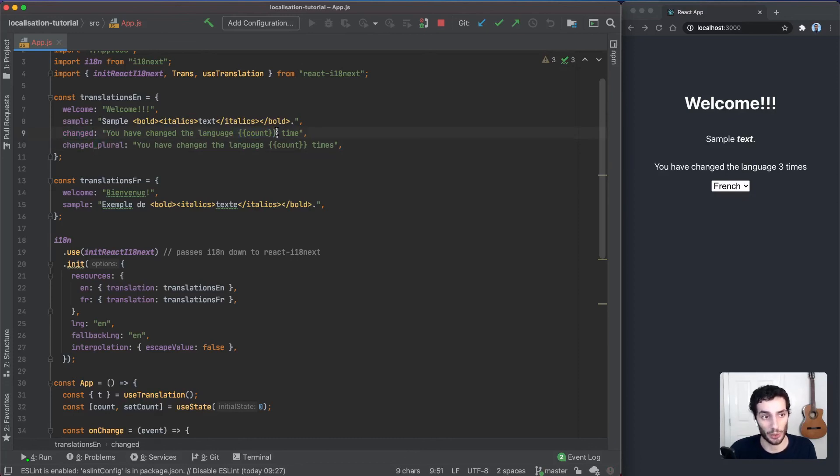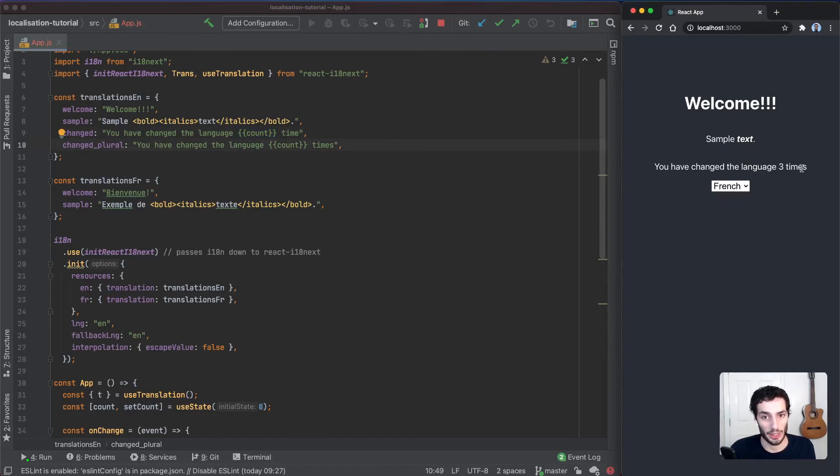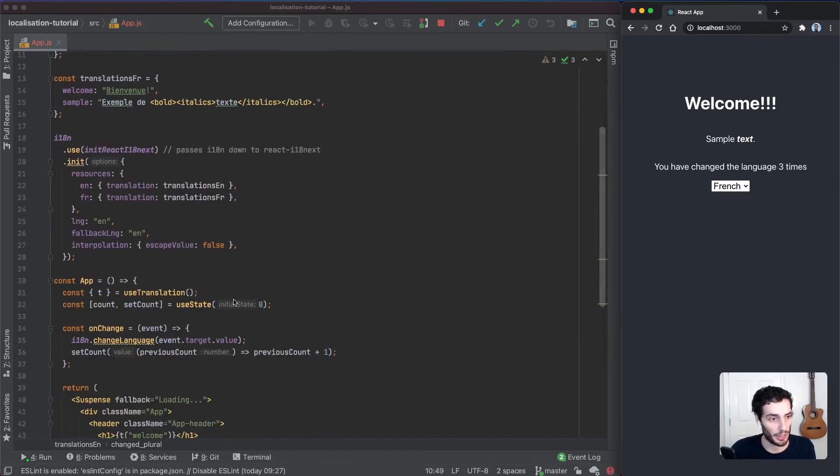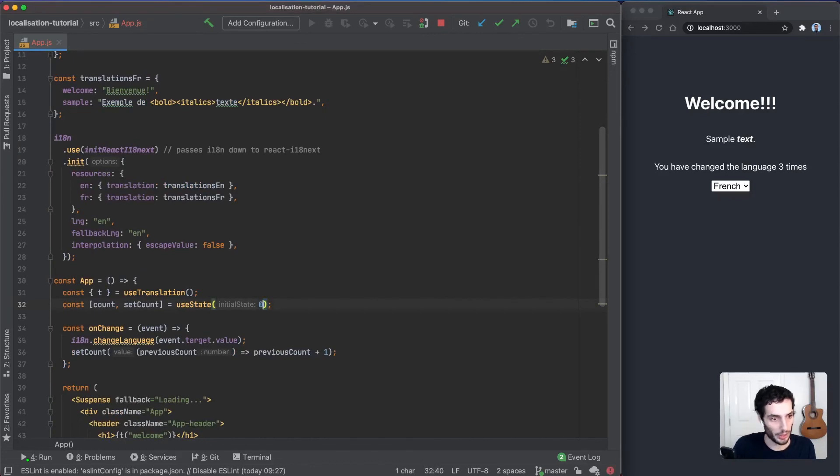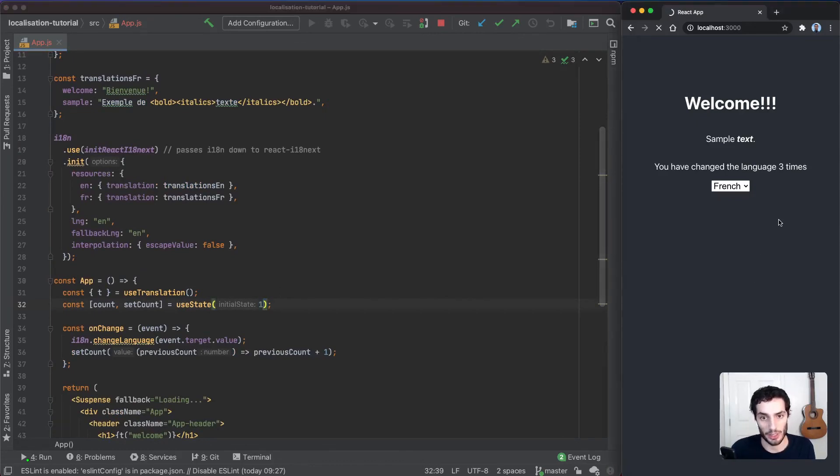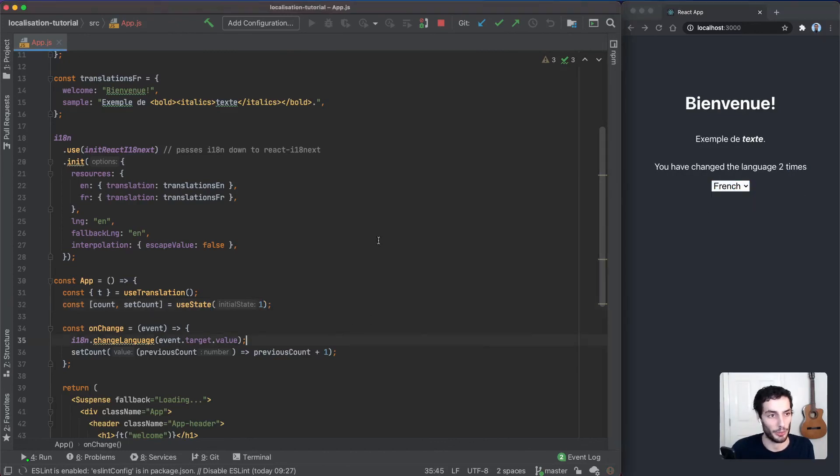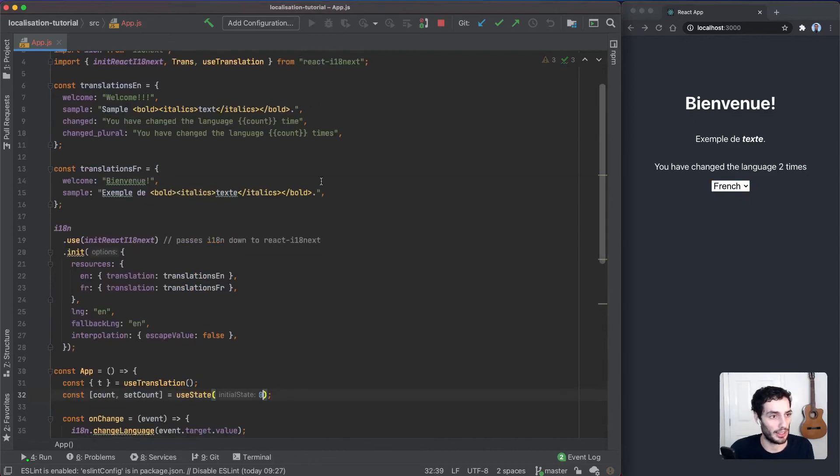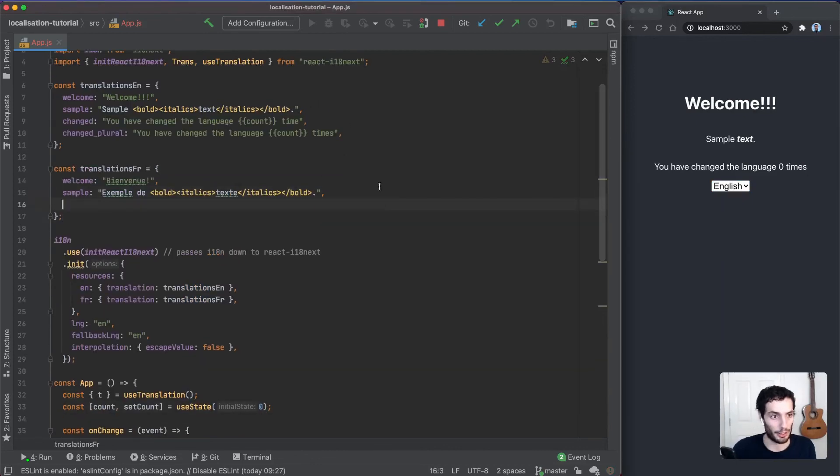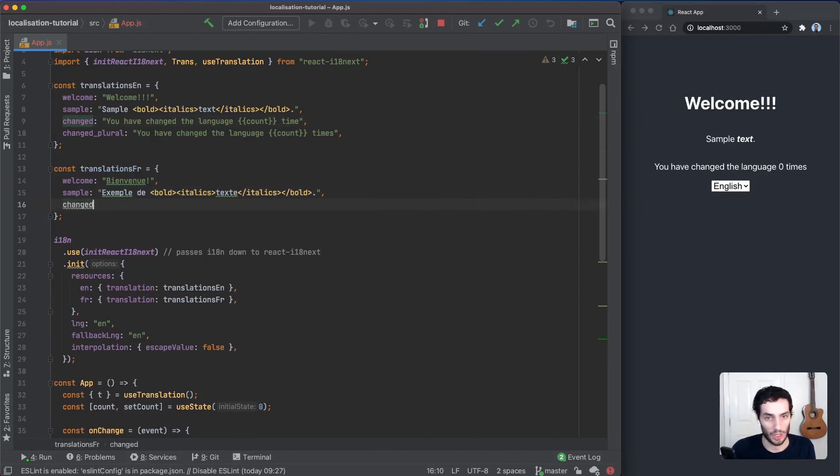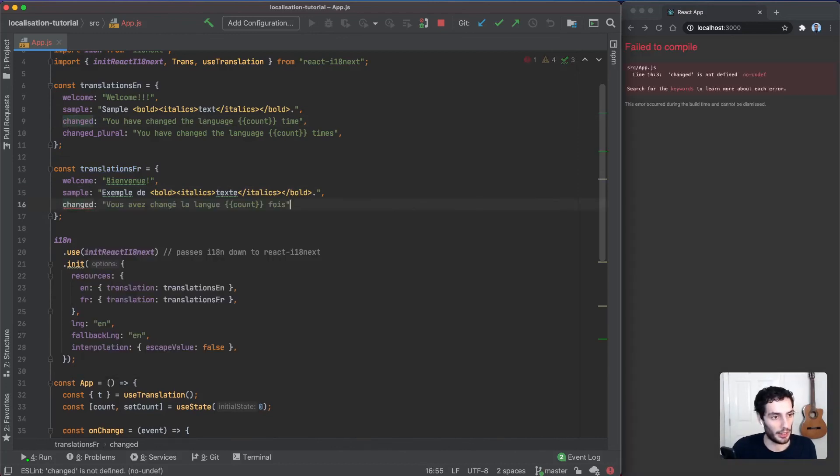Of course, we can access the actual count itself within our translation. You can see here that it's using the times, so three times here. If I change the count to one and come over and refresh this, it's going to say one time. And if I start there, two times.